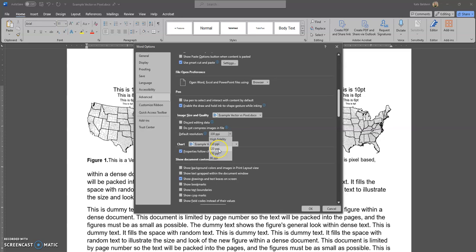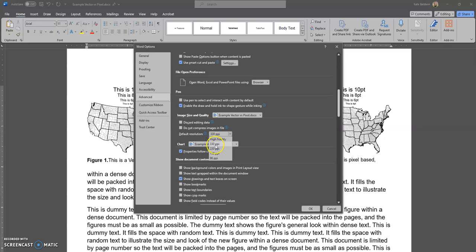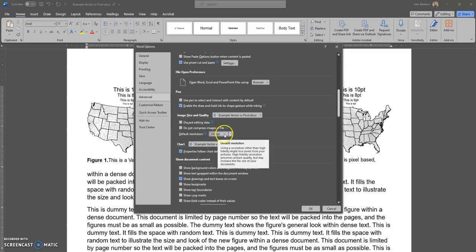220 is not terrible, but especially if you've got figures with tiny font because you've been squeezing as many figures as you can into your grant proposal, it's worth coming in here and changing it to 300 pixels per inch.